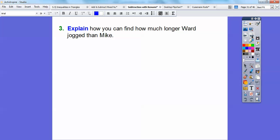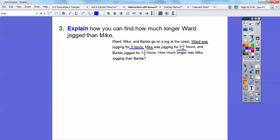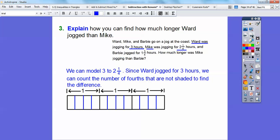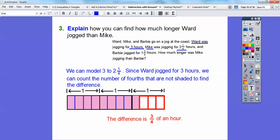Explain how you can find how much longer Ward jogged than Mike. Ward jogged for 3 hours and Mike jogged for 2 and 1 fourth hours. I'm going to model 3 with three rectangles and then shade in the 2 and 1 fourth. Ward did all of these — here's the 2 and 1 fourth shaded for Mike, and Ward is the whole thing. What's left over is 3 of these pieces, and since they're in terms of fourths, Ward jogged 3 fourths more. So 3 minus 2 and 1 fourth gives me 3 fourths.